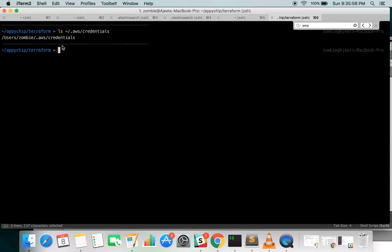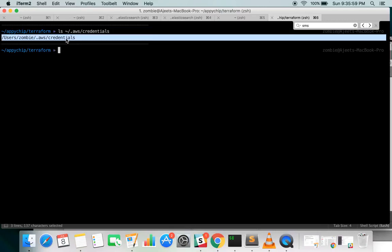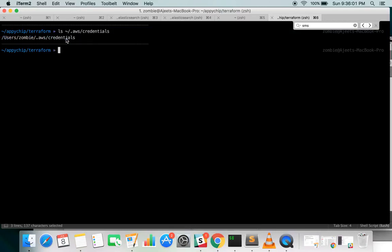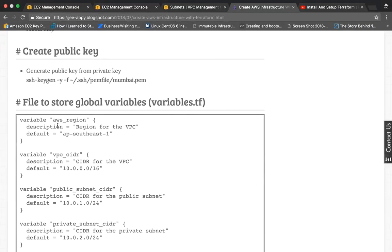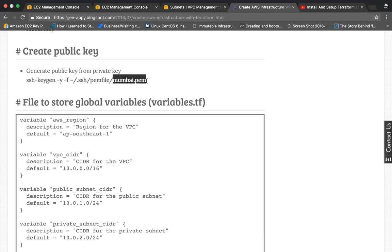You should have the AWS credentials file — this is where you put your secret key and access key. By default, Terraform will pick up the credentials from this file. You will also need a public key generated from a private key, which you will use to SSH into the instances. You can create that using ssh-keygen by providing your private key file.